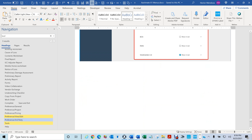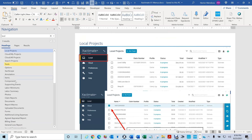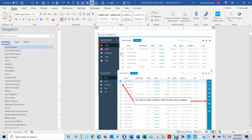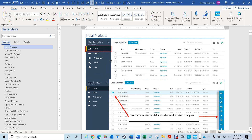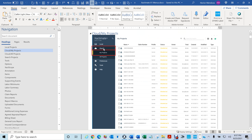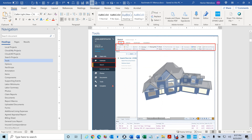This makes it really easy to find something if you don't know where things are. For example, if you don't know how to get to your local projects, if you click here it tells you. Then if you want to know how to get to your cloud, you would go to Xactimate, go to Cloud, My Projects, or your Tools.